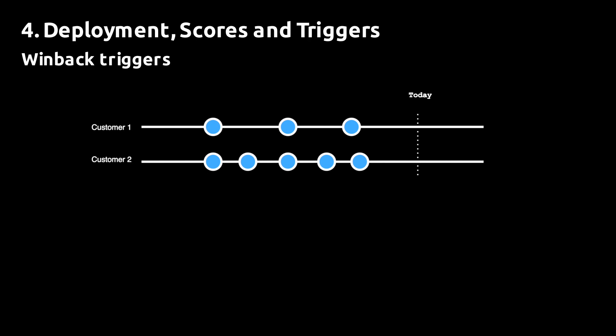We can utilize the capability of the model to produce win-back triggers that are better than simply counting the days since last purchase. Imagine you have two customers with the following purchase patterns. If you count the days since last purchase and use that as a trigger for a win-back campaign, you'll likely trigger a campaign for customer one before you trigger a campaign for customer two.